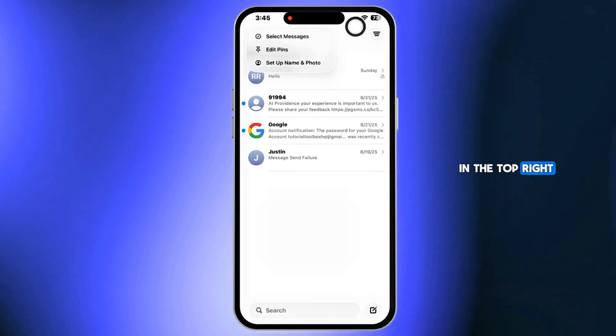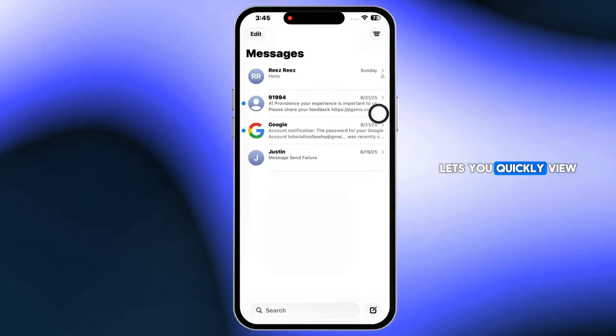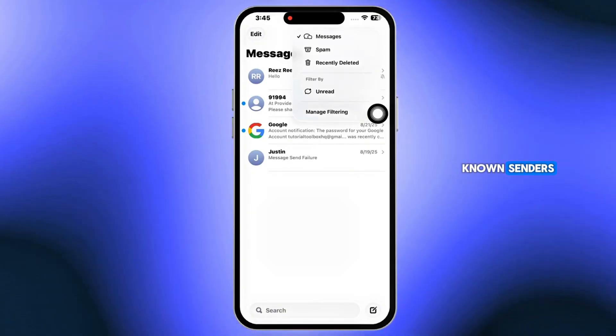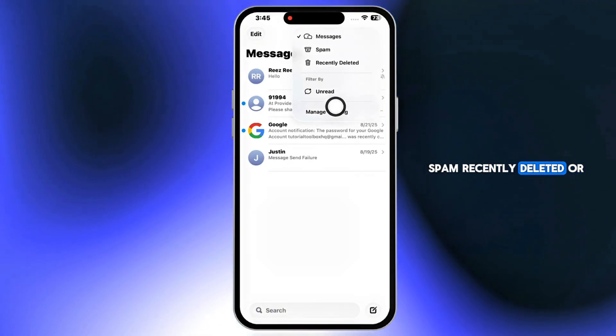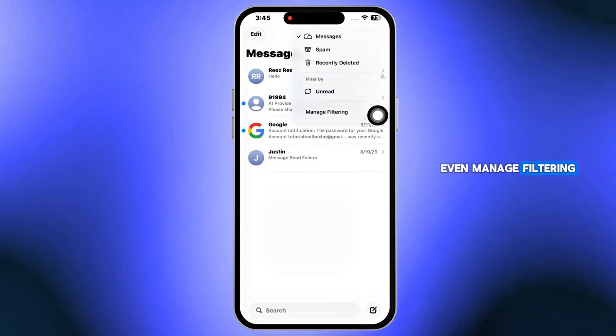In the top right, the new filter icon lets you quickly view known senders, spam, recently deleted, or even manage filtering.